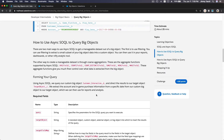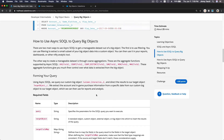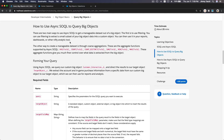How do you use async SOQL to query big objects? There are two main ways to use async SOQL to get a manageable data set out of a big object. The first is to use filtering — you can use filtering to extract a small subset of your big object data into a custom object, and then you can use it in your reports.